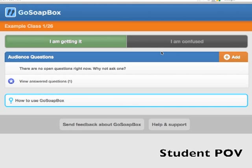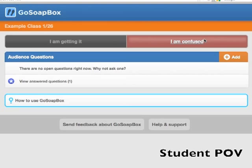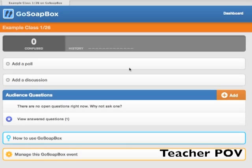So during class, if I become confused or need the teacher to slow down, I simply change my status to 'I'm confused'. On the teacher's page, the graph will automatically update as more students indicate that they're confused.